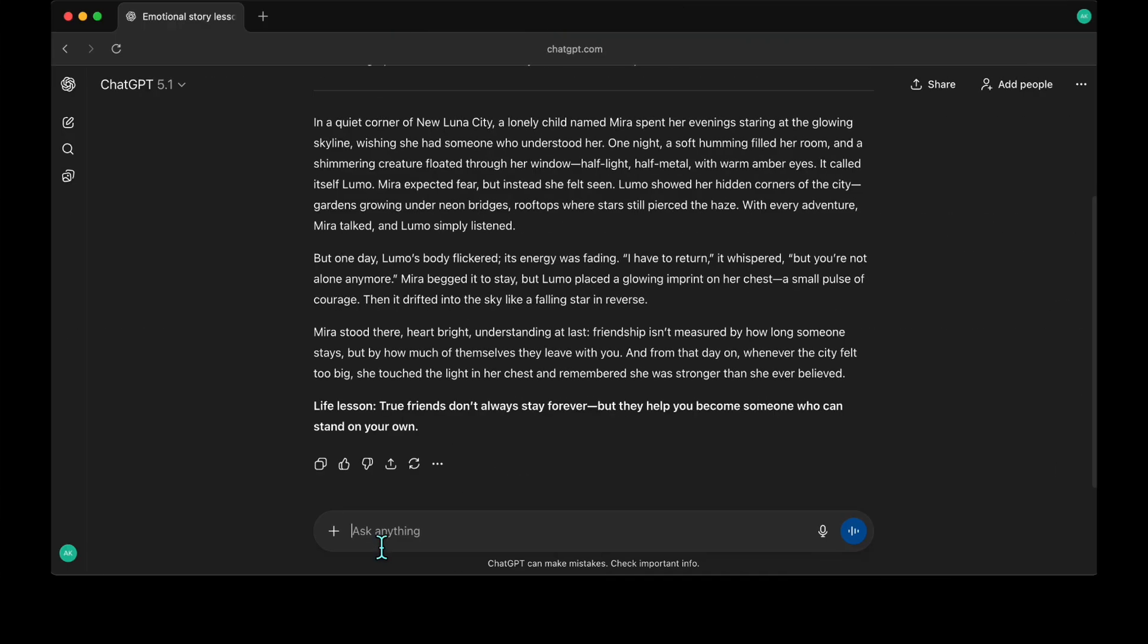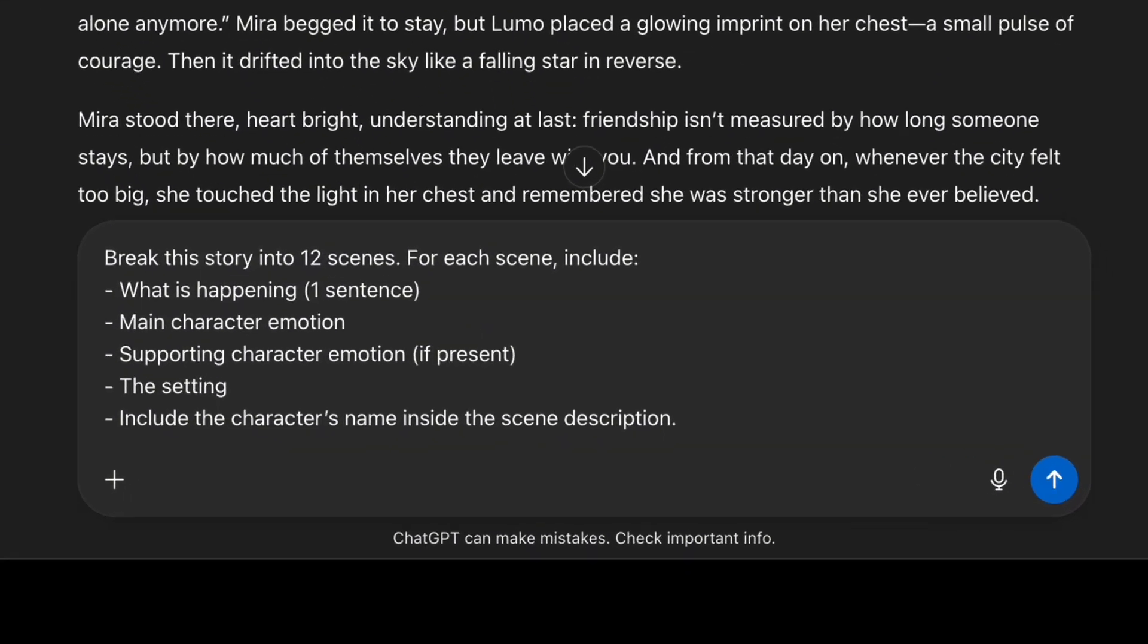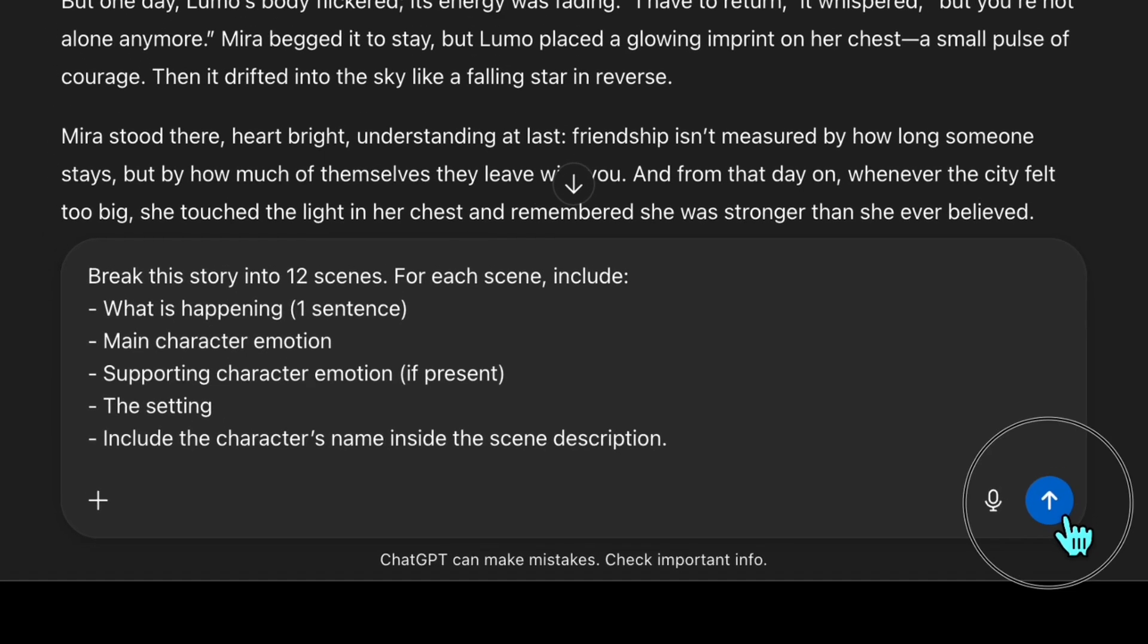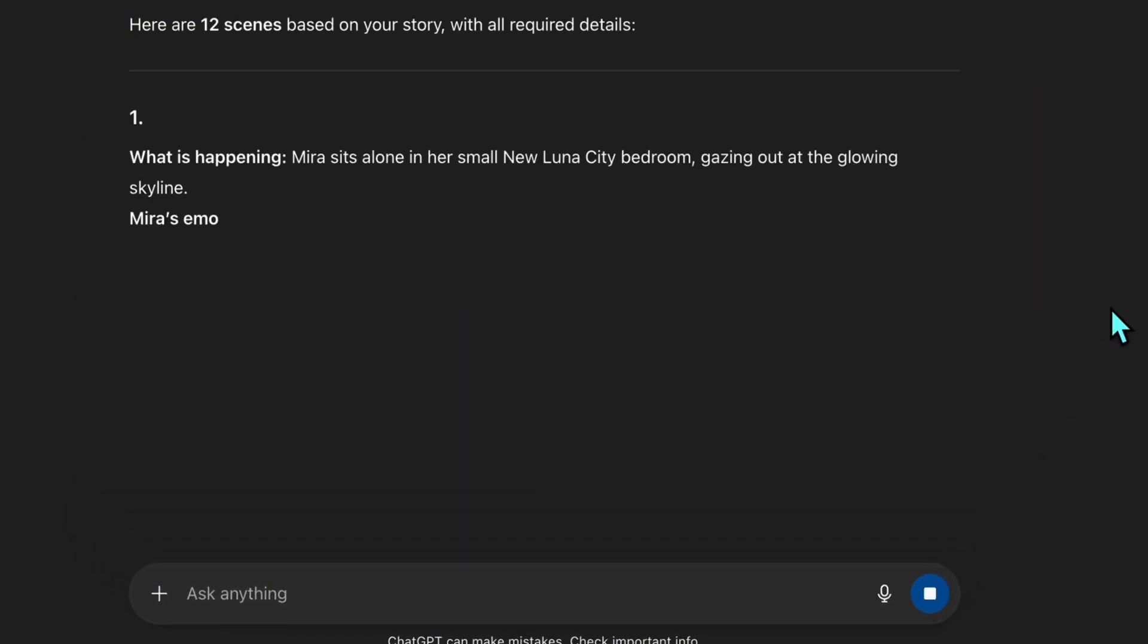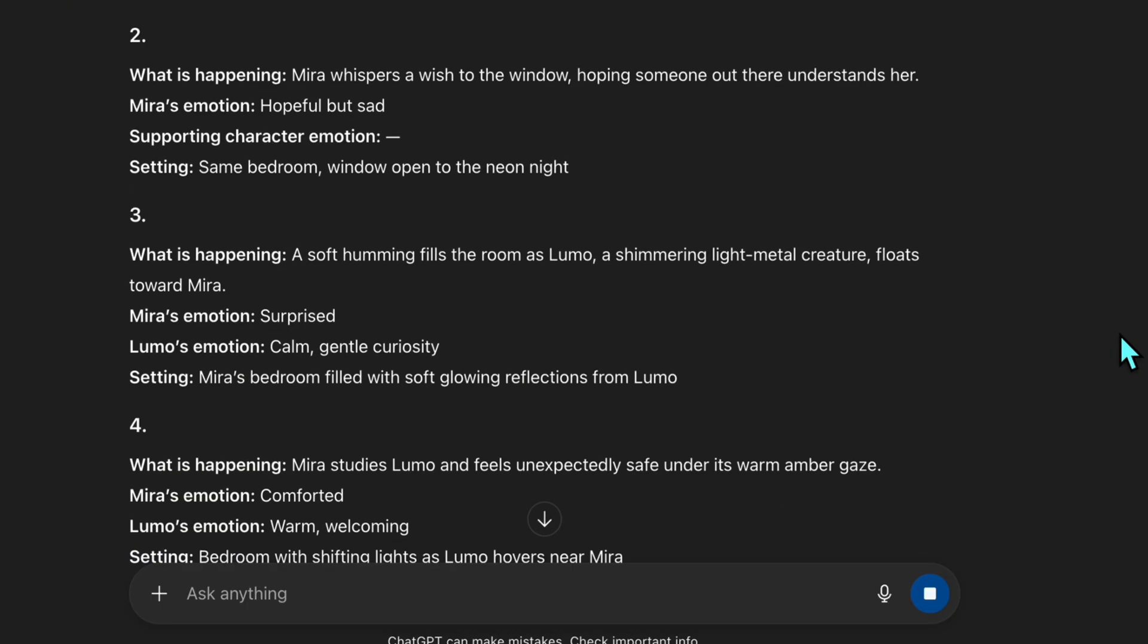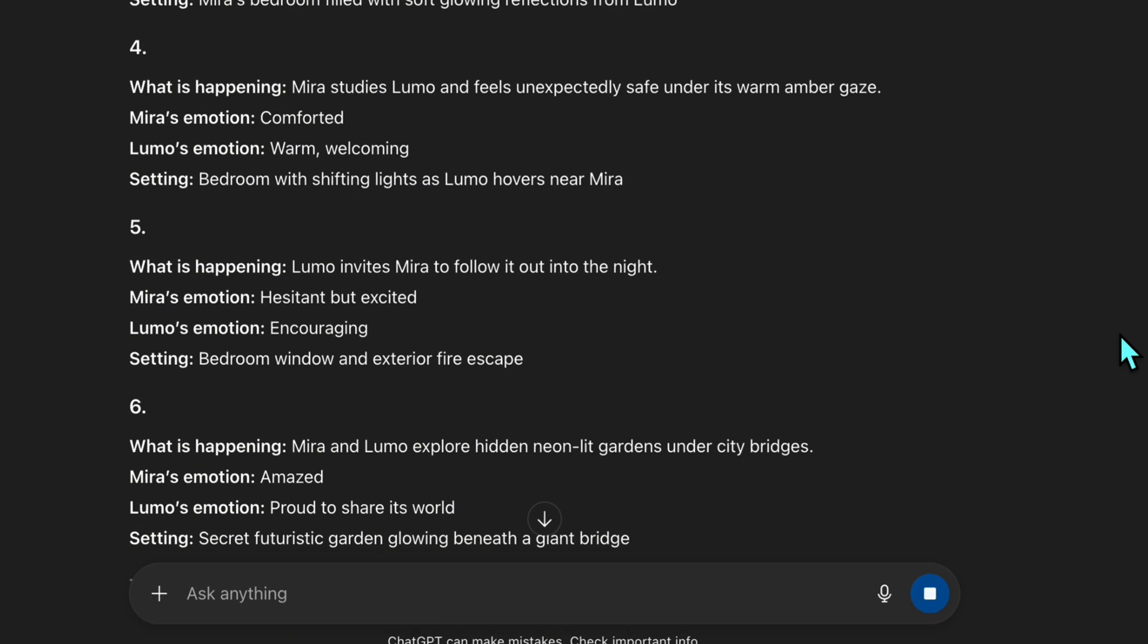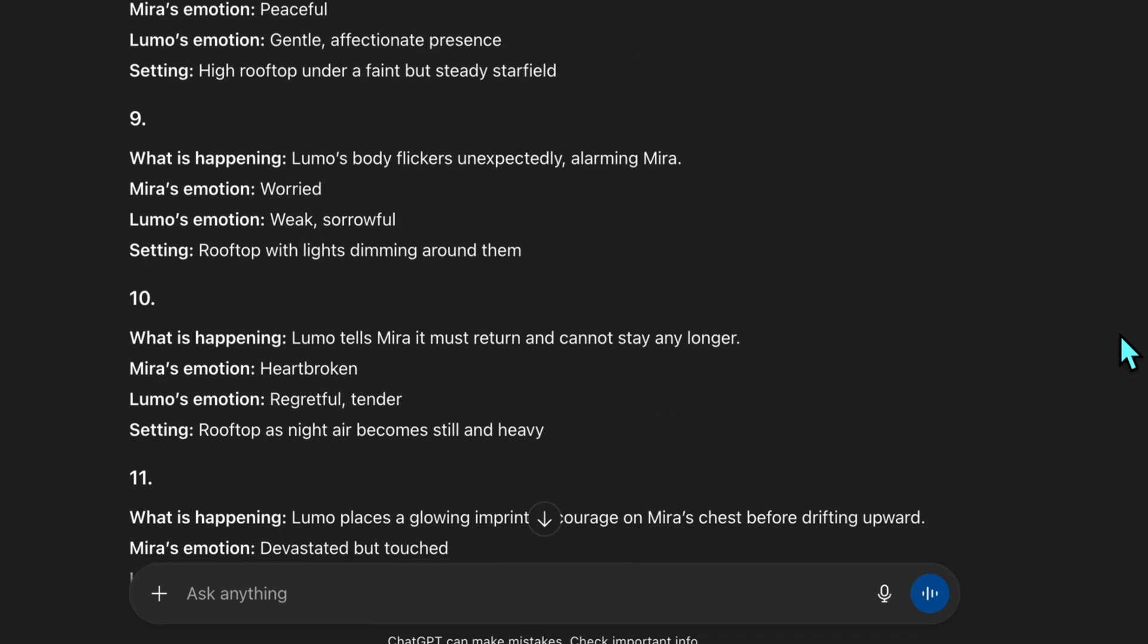To build our scenes, I break the story into 12 parts. I use this prompt to make sure every scene includes the essential elements. Character, emotion, motion, and setting. Each scene also includes the character names, which is crucial for keeping their identity stable later. Without clear identifiers, AI can easily mix or alter characters. Okay, now we have our story ready in 12 scenes with details like setting and character emotions.